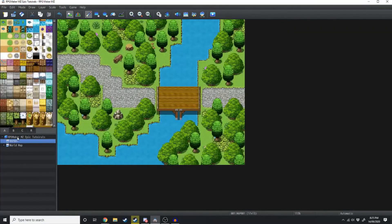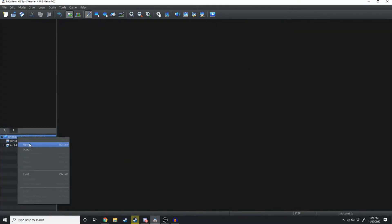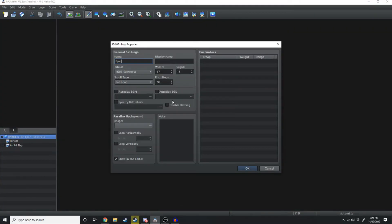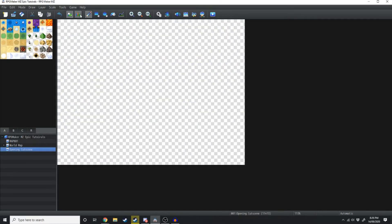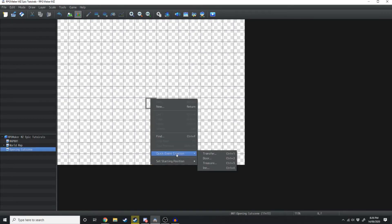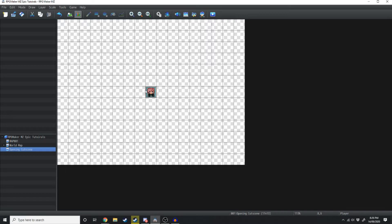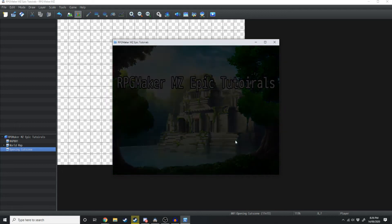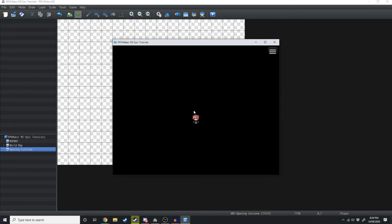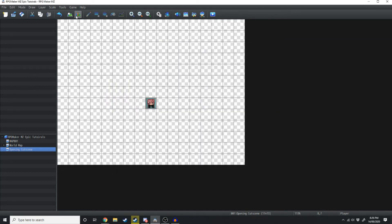Firstly what we're going to do is create a brand new map and we'll make this the opening cutscene. You don't need to worry about any of the settings right now — just hit OK. Then right in the middle under your Events tab just right click, Quick Event, Starting Player right here. Now as you can see if we were to start the game right now her little graphic shows up in the middle of the screen. We don't want that.